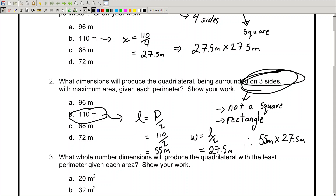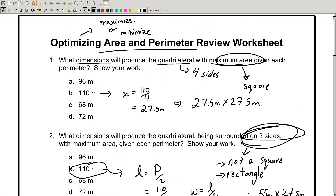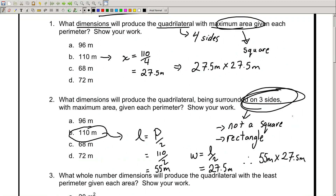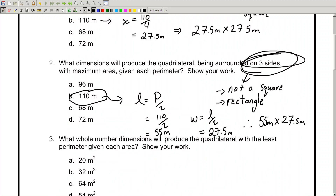Let's recap. If you're given four sides, you've got a square, and you just take the perimeter and divide it by four — all sides are the same. When you've got three sides, it's a little trickier. You don't have a square; you have a rectangle. Take the perimeter, divide it by two — that's the length. To get the width, take the length and divide it by two. You've got the length and width — write it out.